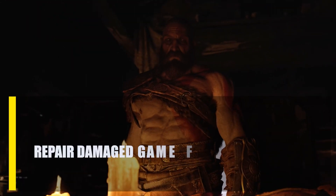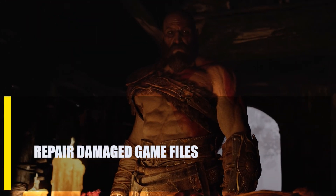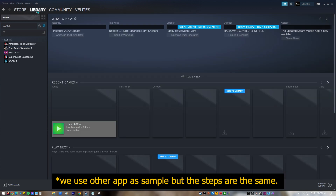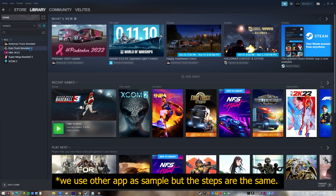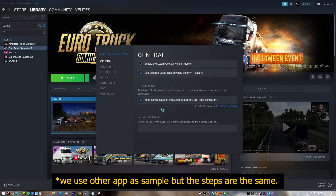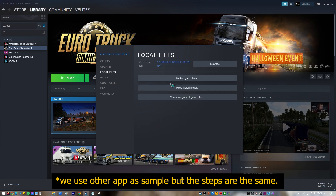Next, repair damaged game files. You might not be able to play God of War because some of the game files are broken or corrupted. By checking the game files, you can make sure that the system has all of the files it needs to run the game.